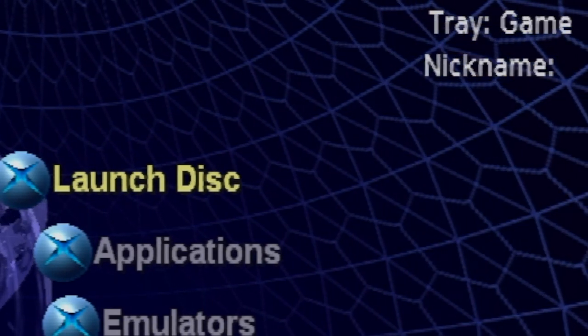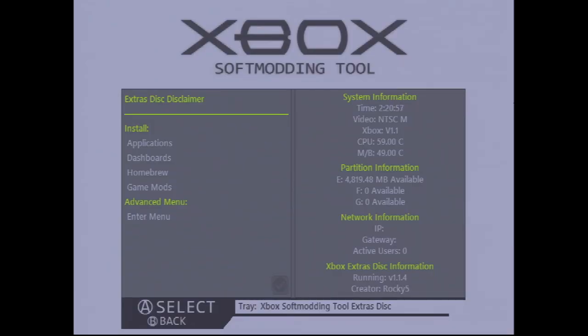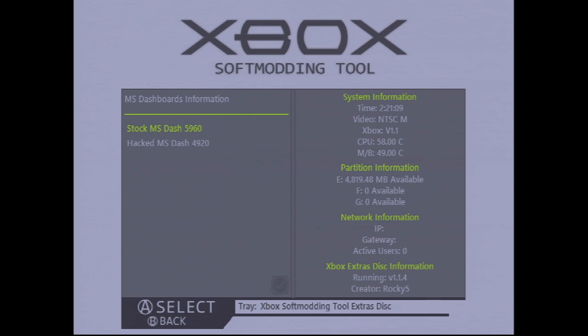When you launch the extras disk the screen should pop up. Now go to Install Dashboards, MS Dashboards, and select MS-5960.